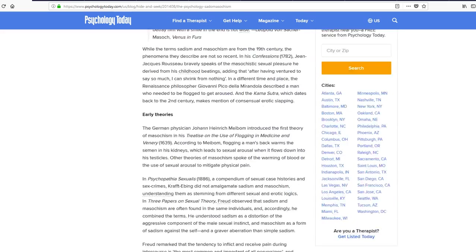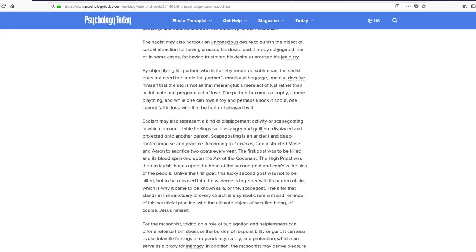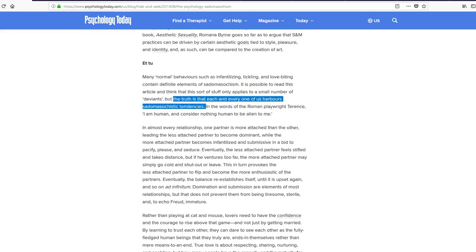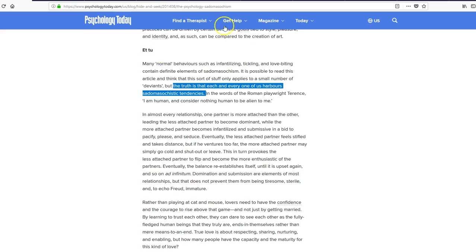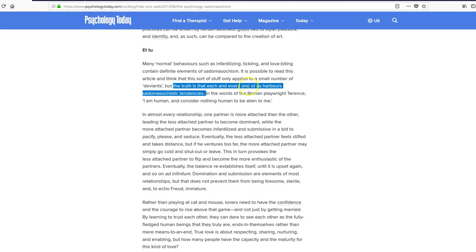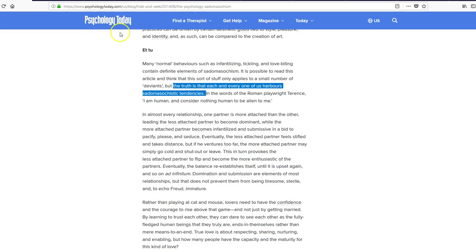Let's go down. Here we go. Now this is the sum up. You guys know what sadomasochism is? But here's the summary. The truth is that each and every one of us harbors sadomasochistic tendencies. And that's his sum up. That's all you need to know.